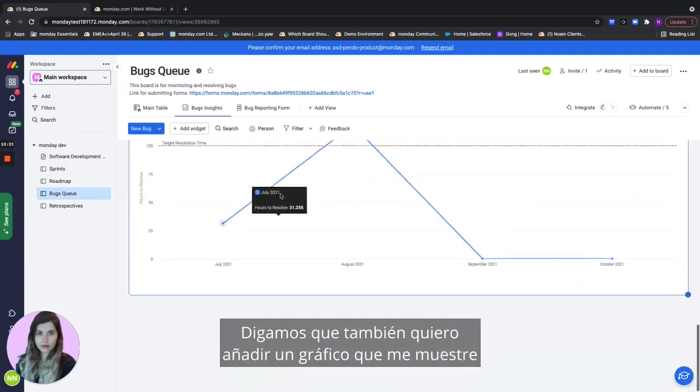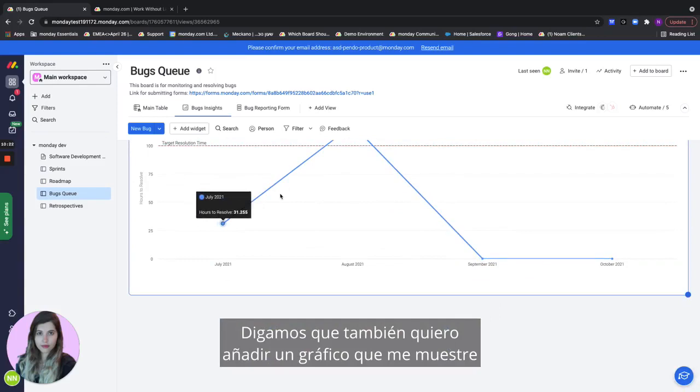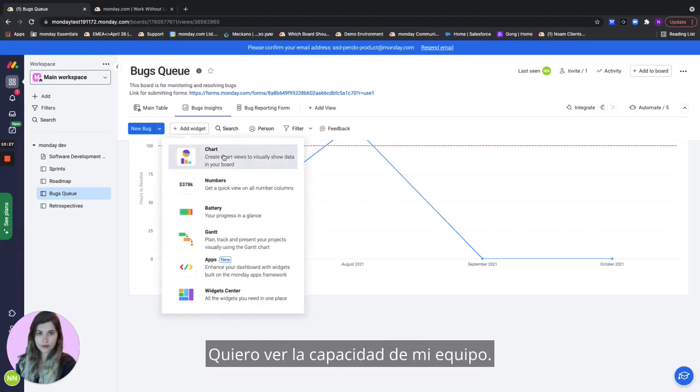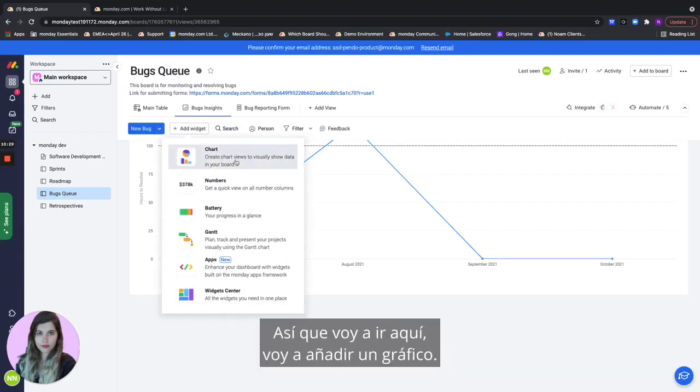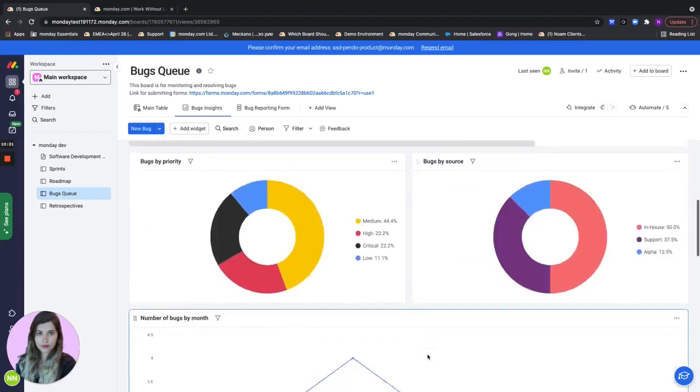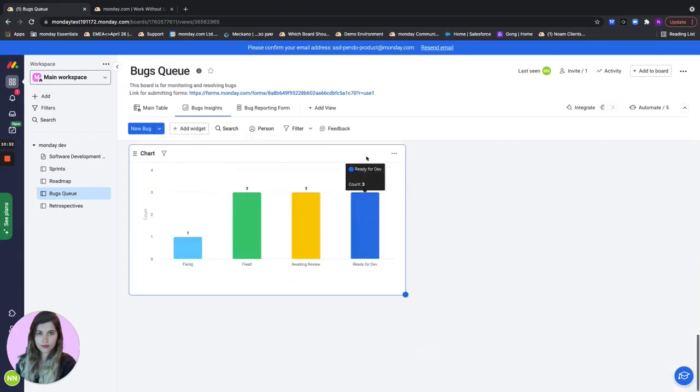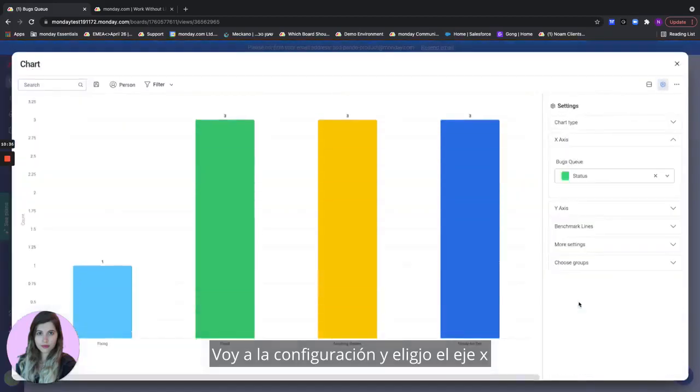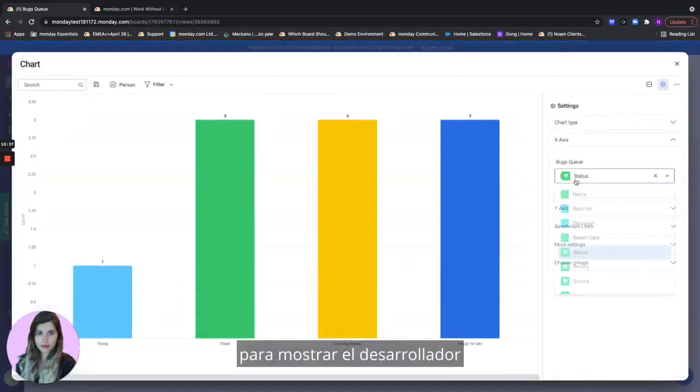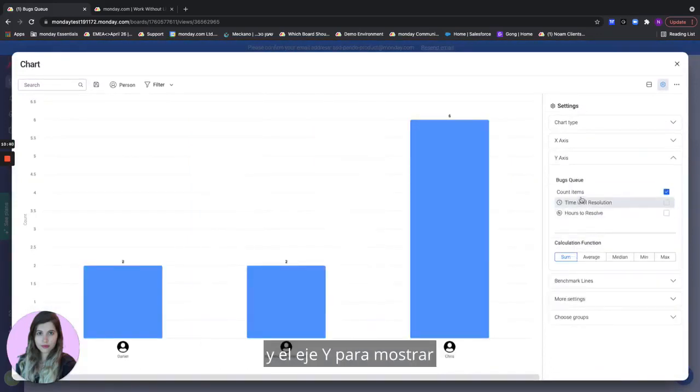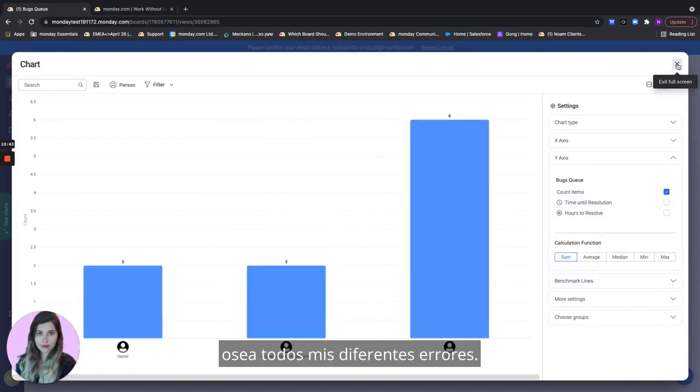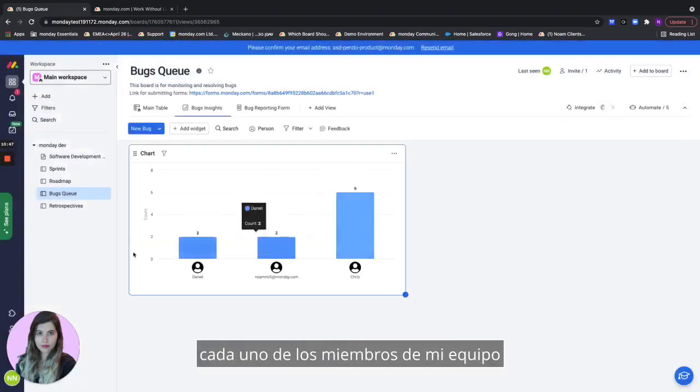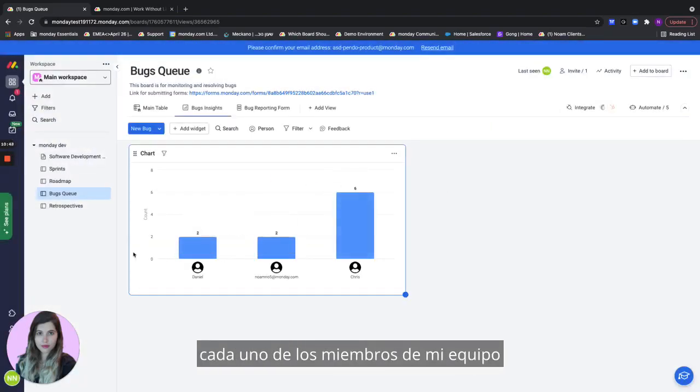Let's say I want to also add a chart that shows me how many bugs are assigned per developer. So I want to see my team's capacity. I'll go here I'll add a chart, go in to the settings and I will choose the x-axis to show me the developer and the y-axis to actually show me a count of all the items. So all of my different bugs. Now I see how many bugs each of my team members has assigned to them.